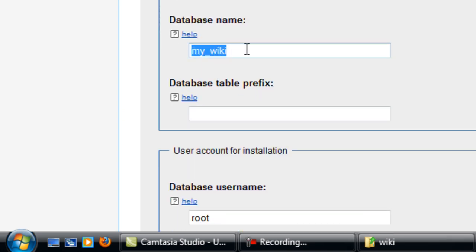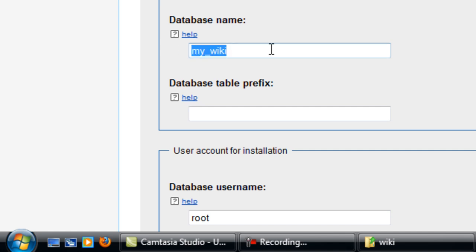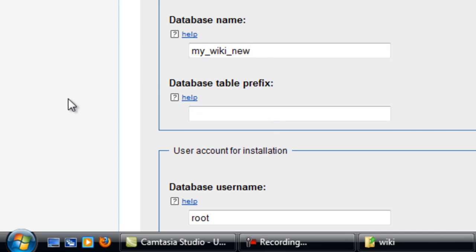Database name, if you have not set up a database already, that will be created for you. I'm just going to put underscore new on that one because I tested this out previously and I have not deleted the database, so I'm just going to put new on that just to make sure there are no conflicts.